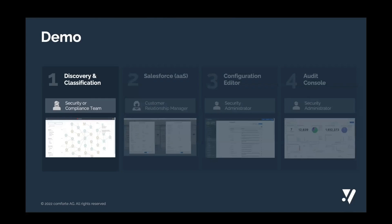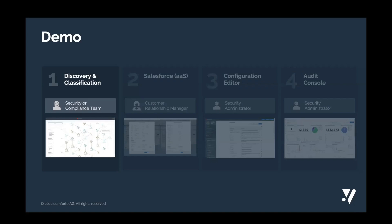And with that, we will start with the first demo, our discovery and classification solution. I'm really happy that Aaron Kinchin, our solution architect, is with us and will jump into the role of a security or compliance team, taking a look at their data landscape, finding out more about where sensitive data is located, who is accessing it, where is it stored, what is the lineage? And with that, I'm handing over to Aaron Kinchin.